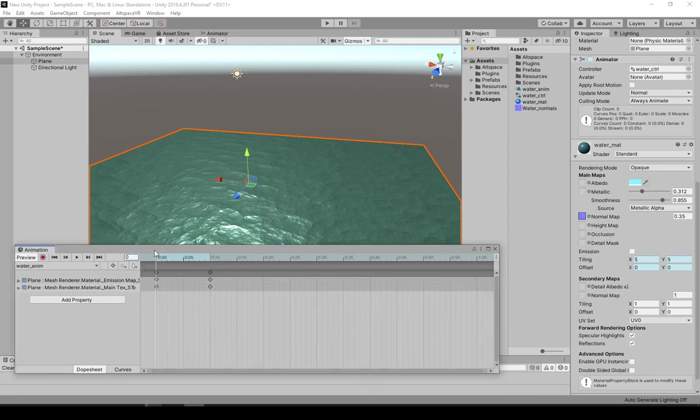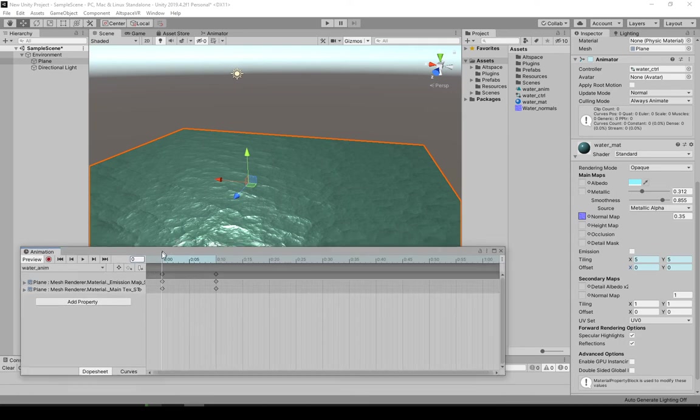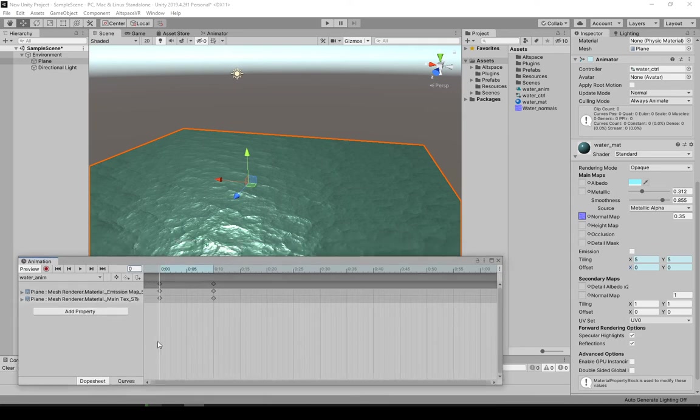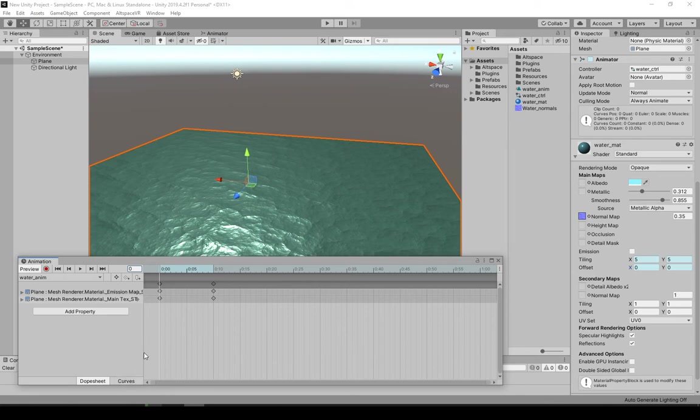It also, by default, it creates an S-curve for the animation speed over time. So we kind of have to change that so it's consistent, so it doesn't start slowly and end slowly since we're looping this.